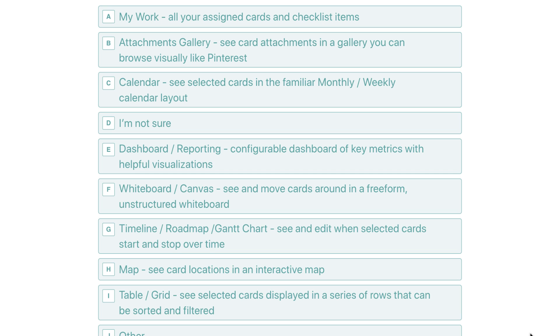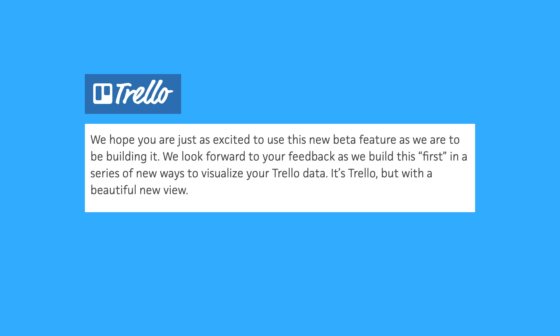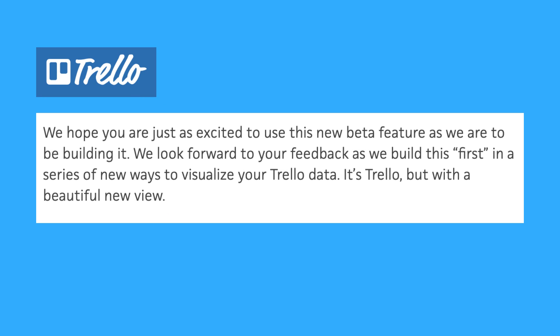There's also a calendar view for monthly or weekly layout — something I already thought you could do in Trello — plus a table and grid view with rows that can be sorted and filtered, map attachments, and a whiteboard and canvas view. You can definitely see them looking to take on applications like Airtable and, with the whiteboard feature, applications like Miro. Trello confirmed this by stating they look forward to building 'the first in a series of new ways to visualize your Trello data.'